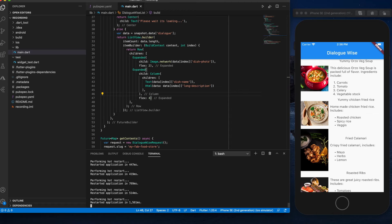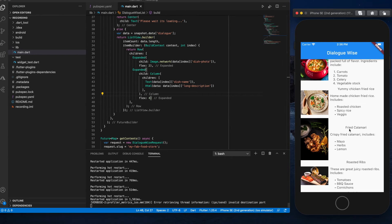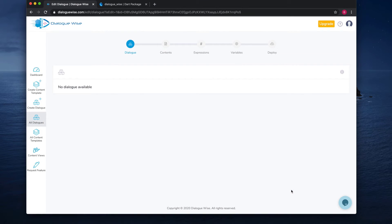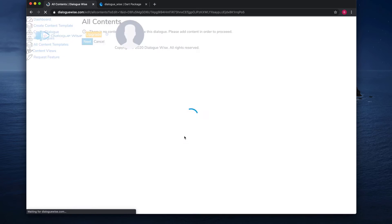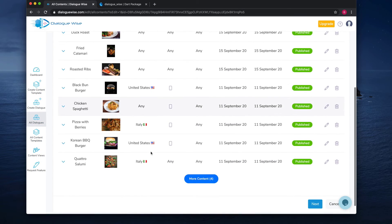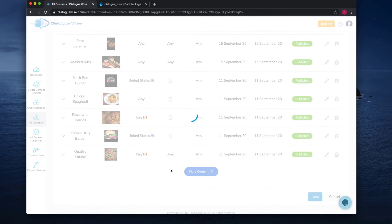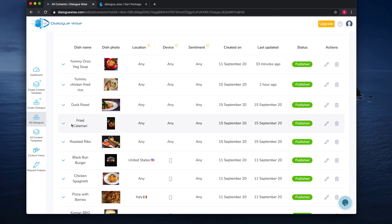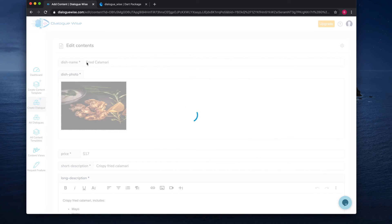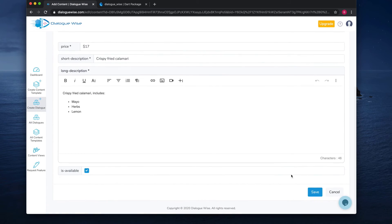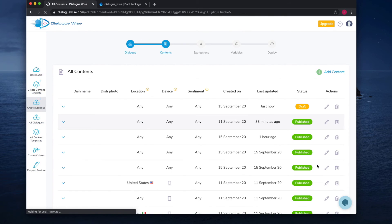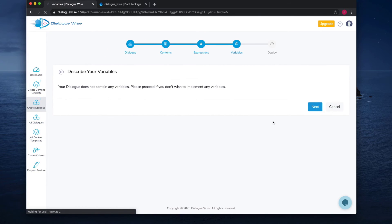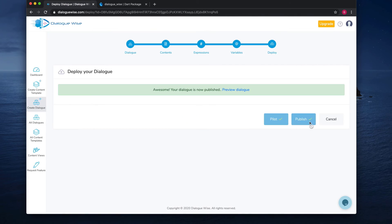Let's make a small content change and see if it reflects here. So for example, let's change this fried calamari. Let's go back to Dialogwise and click on edit. Next. Let's find that fried calamari. There we go. Let's edit this one. Say yummy fried calamari. Save it. Then next, next, then publish it.